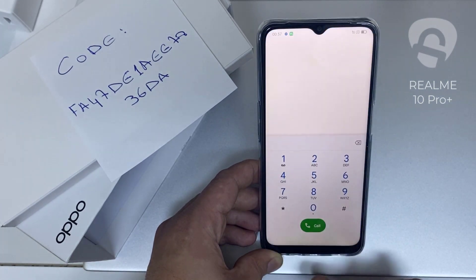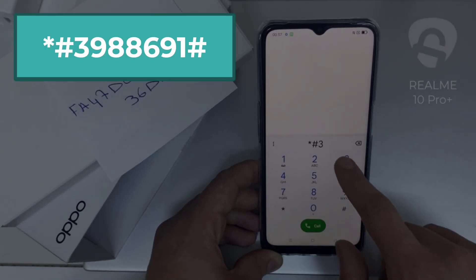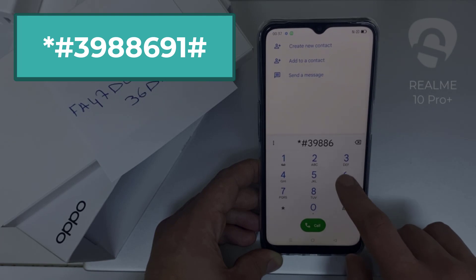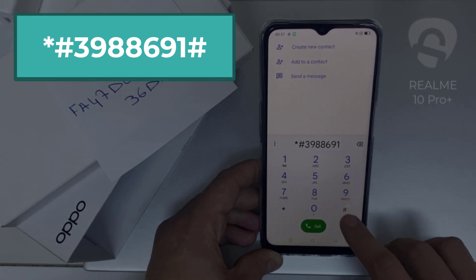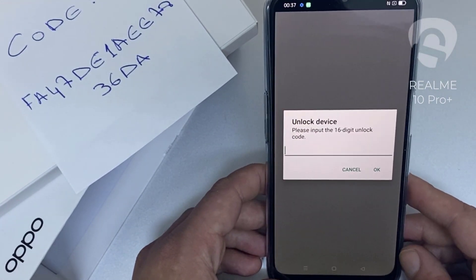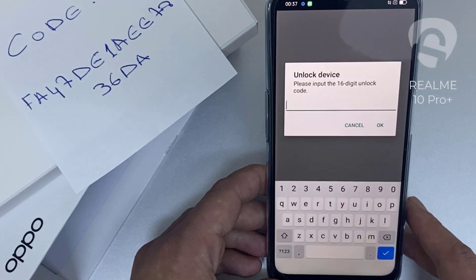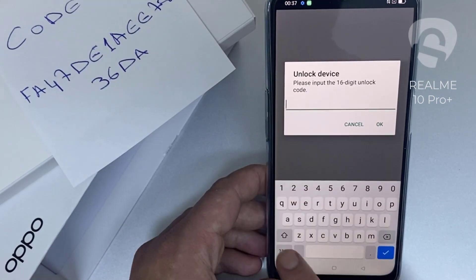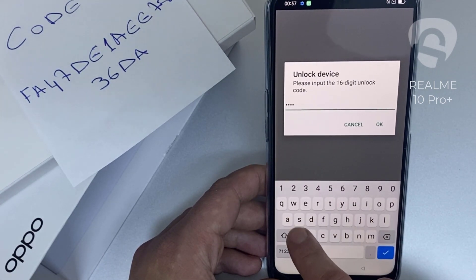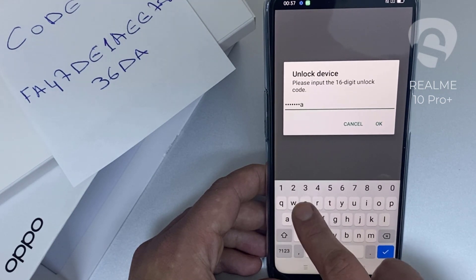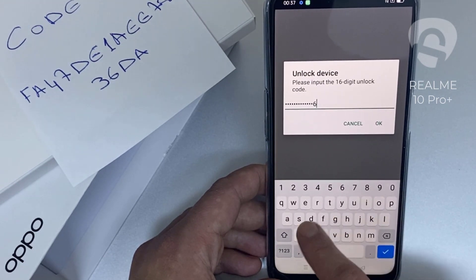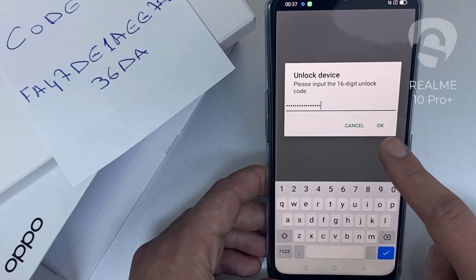To do that, we need to go to the dialer and then dial *#3988986691#. As you can see, it's now asking for the unlock code. So let's enter the unlock code we received from unlocklux.com — the code is FA47DE1AEE7836D8 — then click OK.